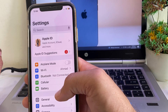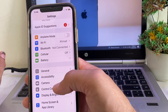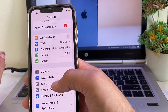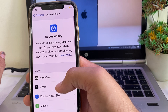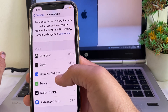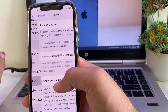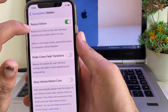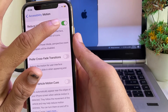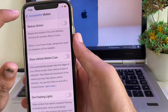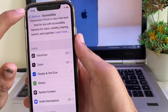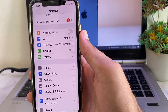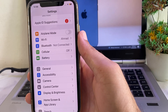Open Settings again, scroll down and tap on Accessibility. Then tap on Motion, and here you can see the option 'Reduce Motion' — disable this toggle. After that, check if the problem is fixed or not. If you're still facing this problem, move to the next solution.